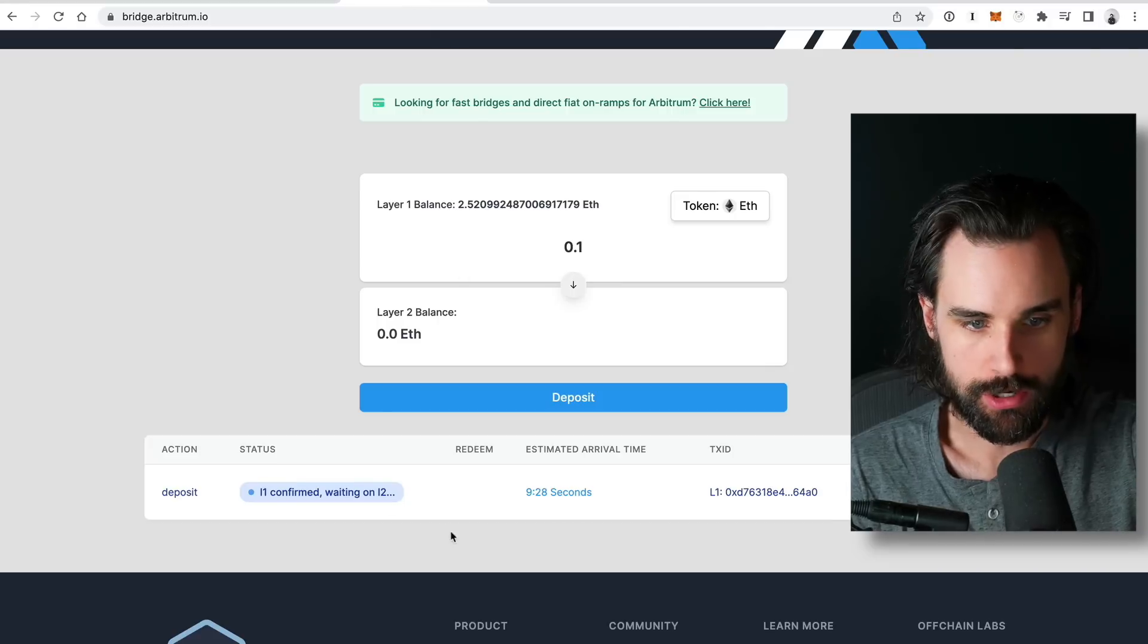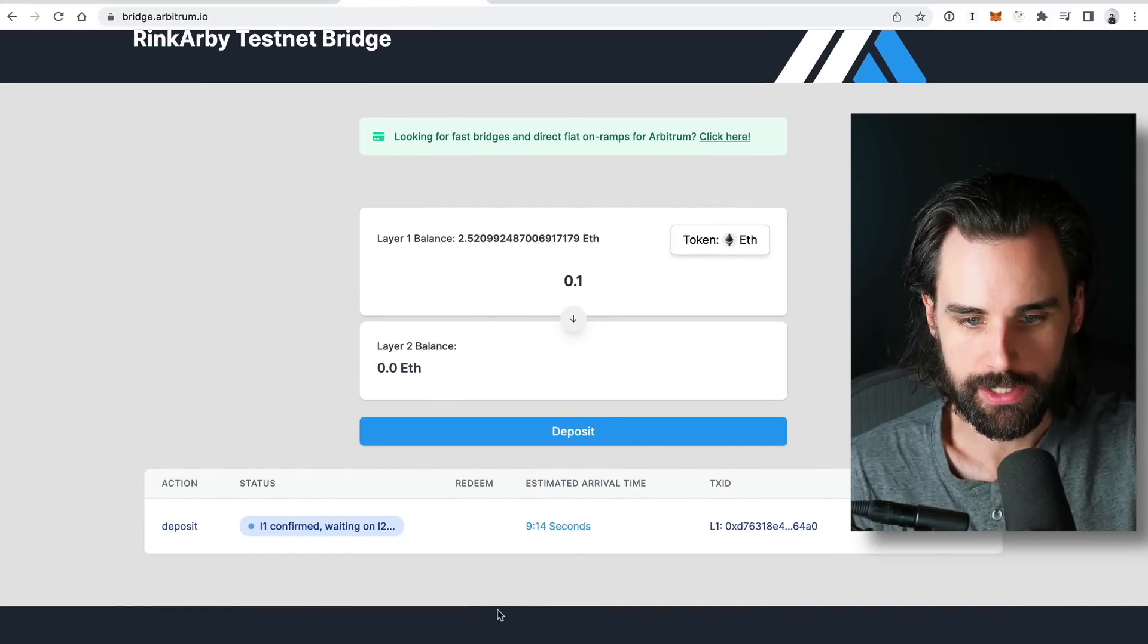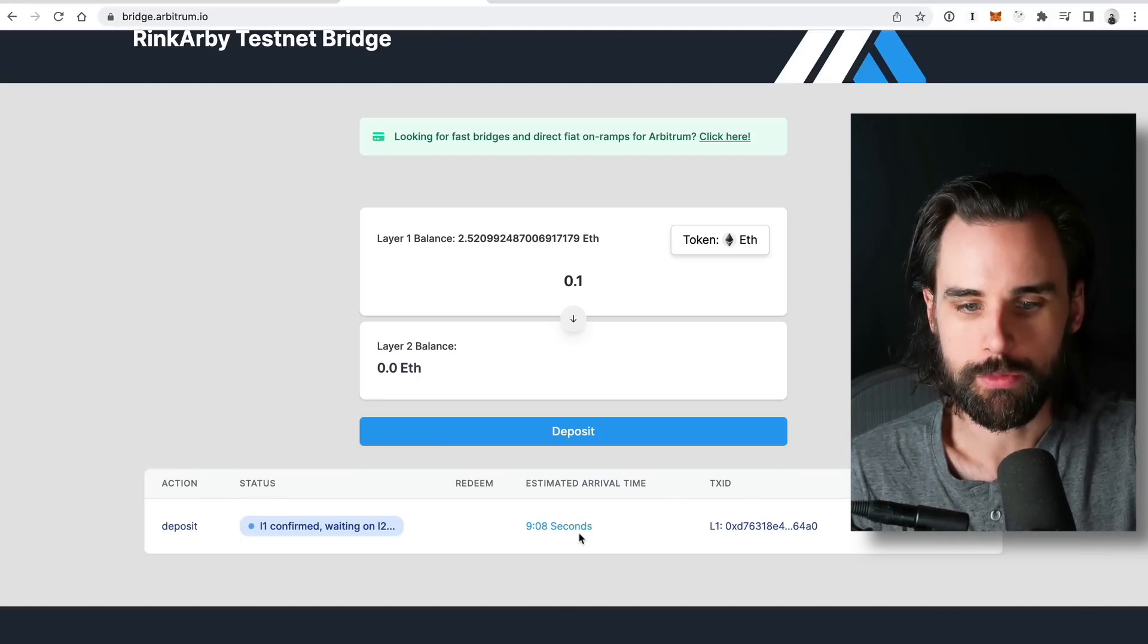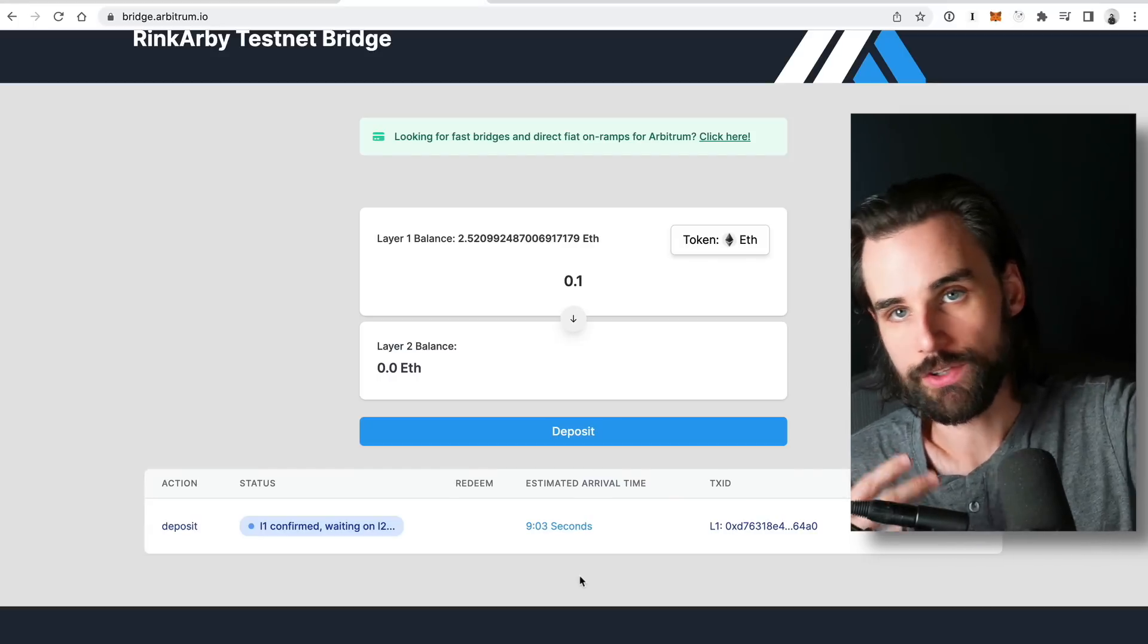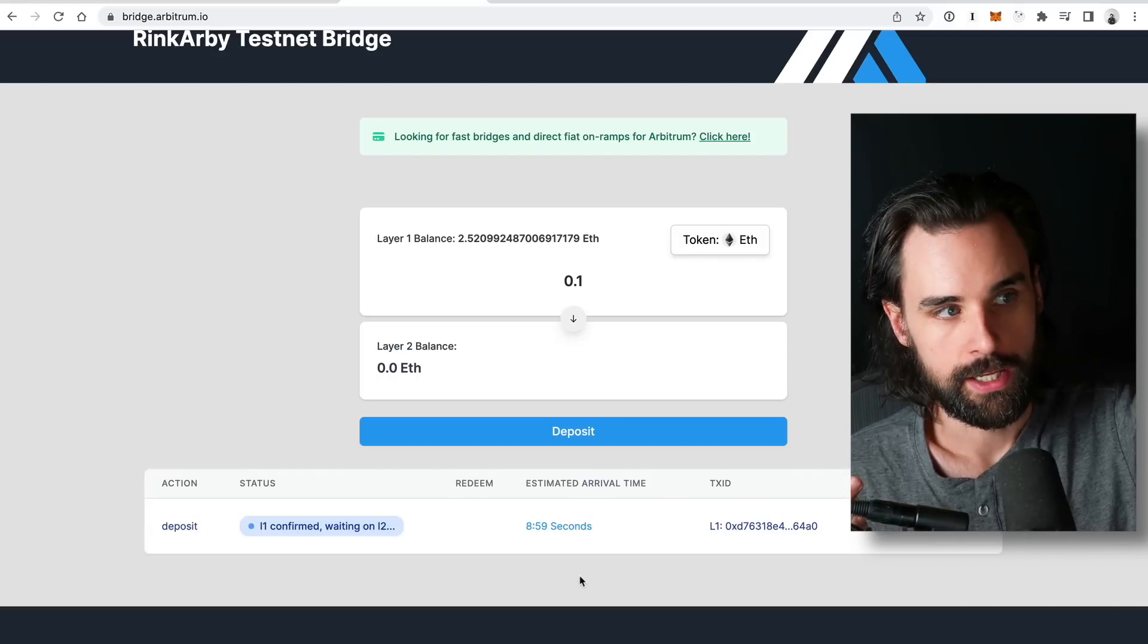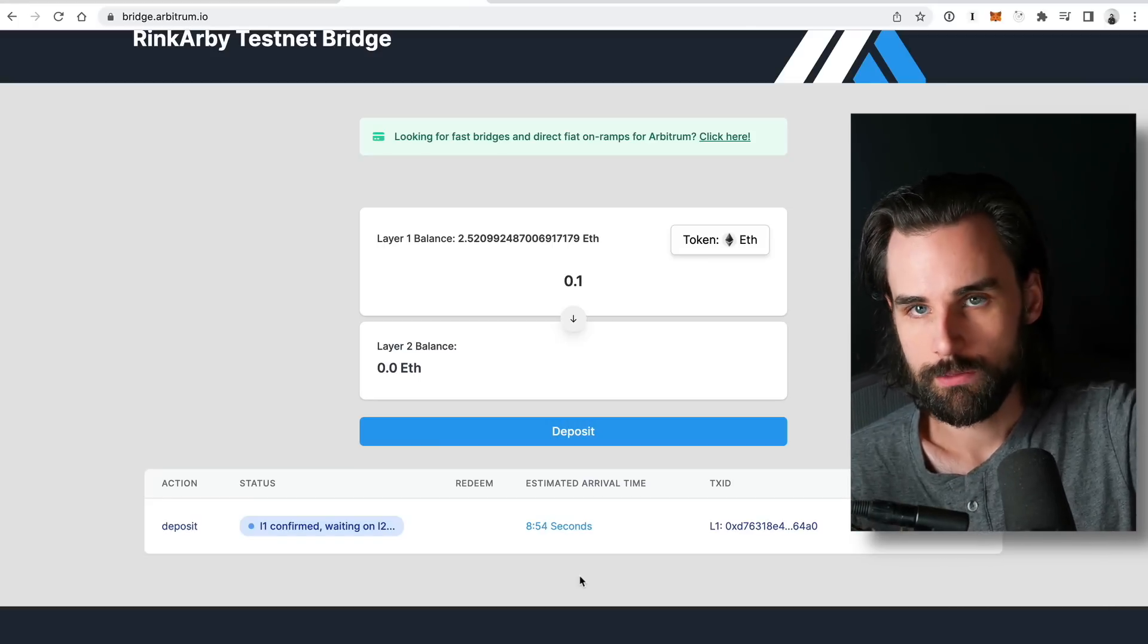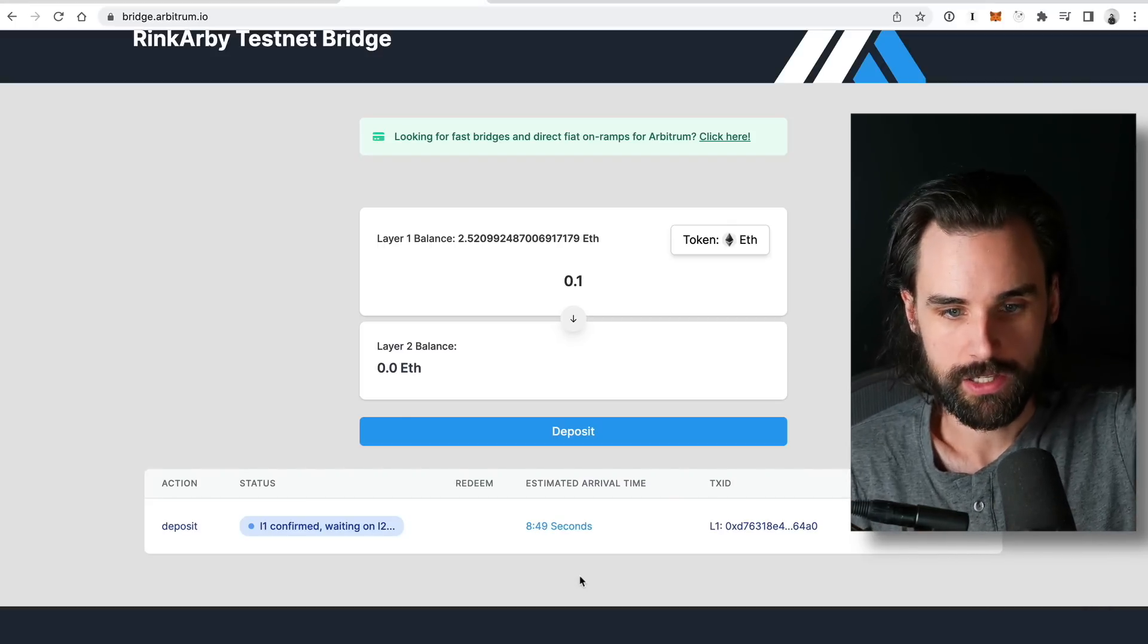Now, if you go back to the status page here on Arbitrum, it's confirmed on layer 1. Now we're waiting on layer 2. So the estimated arrival time is about 10 minutes. I probably won't wait for the entire thing to finish in this video. But basically what you want to do is see what the experience is like before you try it on mainnet. And also don't try to do it with any funds that you can afford to lose. So basically, once you're on the ecosystem, like figure out, like look at the process of bridging on and then withdrawing.